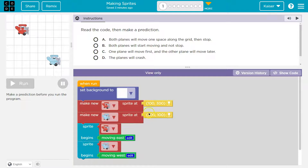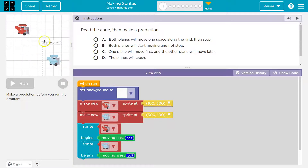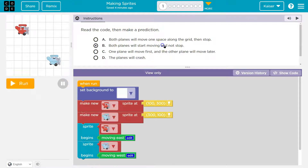Make new blue plane sprite at 300 and 100. Yeah, 300 — that looks right. Sprite plane begins moving east — never eat frosted wheaties — so east, I think the red plane is going to go this way. Then the blue plane moves west, so this blue plane goes this way. Both planes will move — it doesn't say stop, so they're not going to stop. Make sure you understand this — rewind or go back if you're not sure.